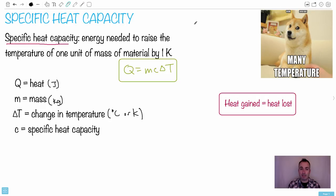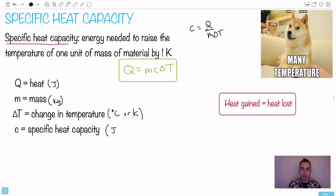Let's think about the units for specific heat capacity. If you want to get c by itself: c = Q / (mΔT). The units of Q are joules, mass is on the bottom so it's kilograms to the negative one, and ΔT gives you degrees Celsius to the negative one. So the units of specific heat capacity are J·kg⁻¹·°C⁻¹.